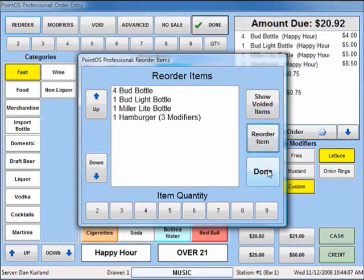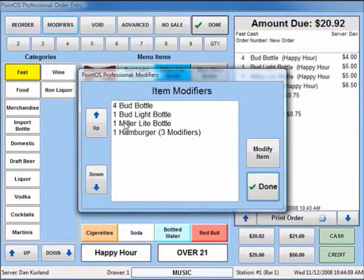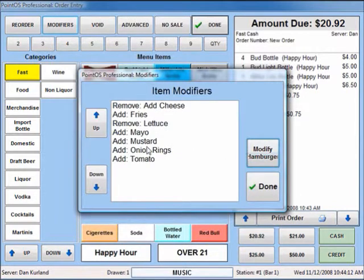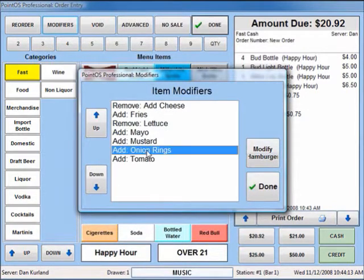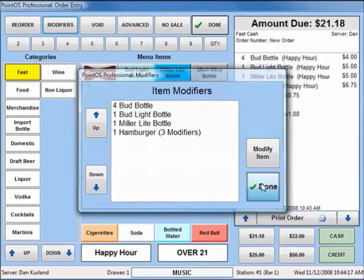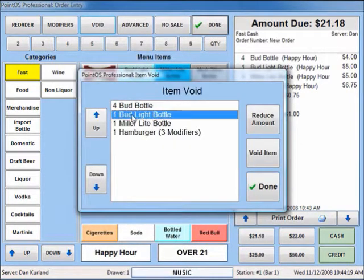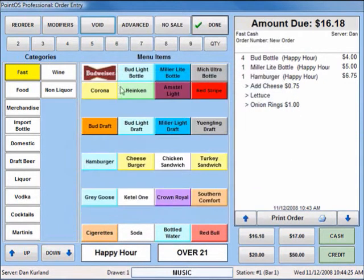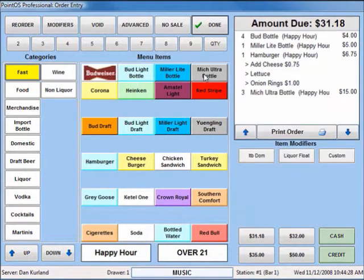Items can be quickly reordered, modified, or voided from the functions at the top of the screen. Ordering multiple items is quick with the quantity buttons at the top of the screen.